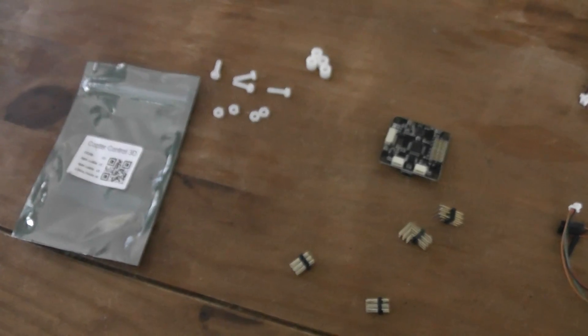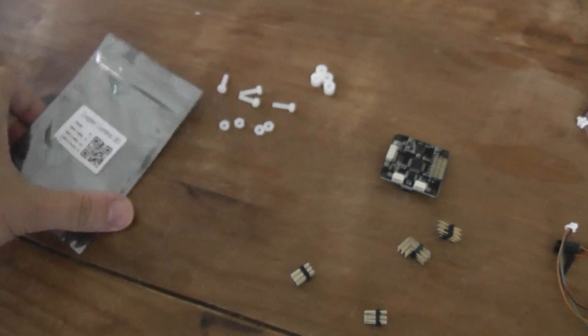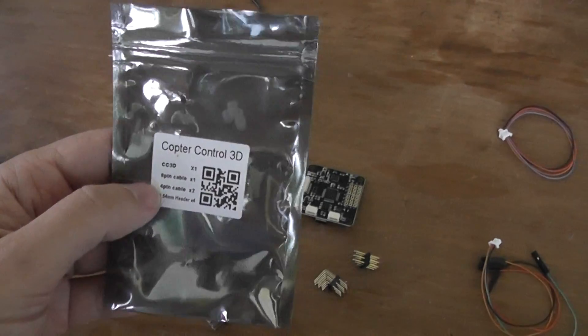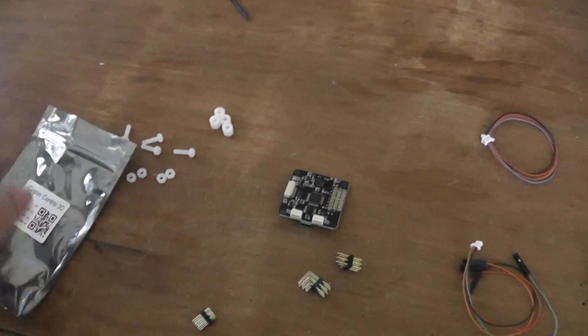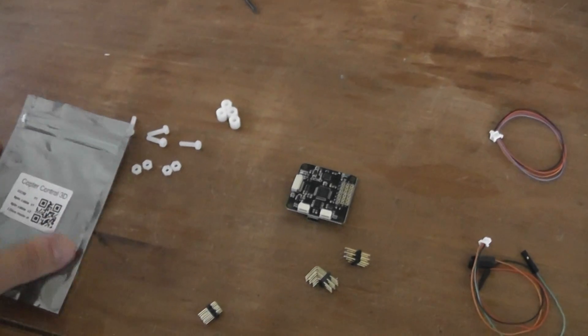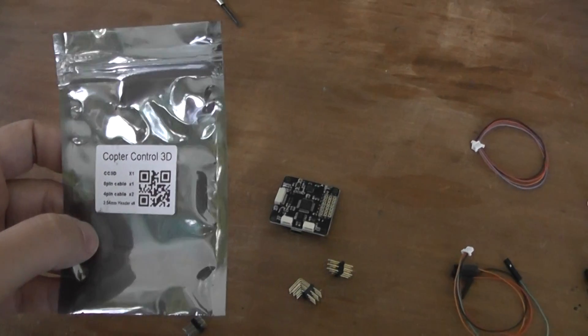Hi, this is a small unboxing and today I received a parcel with the new version of the CC3D board sold by Banggood.